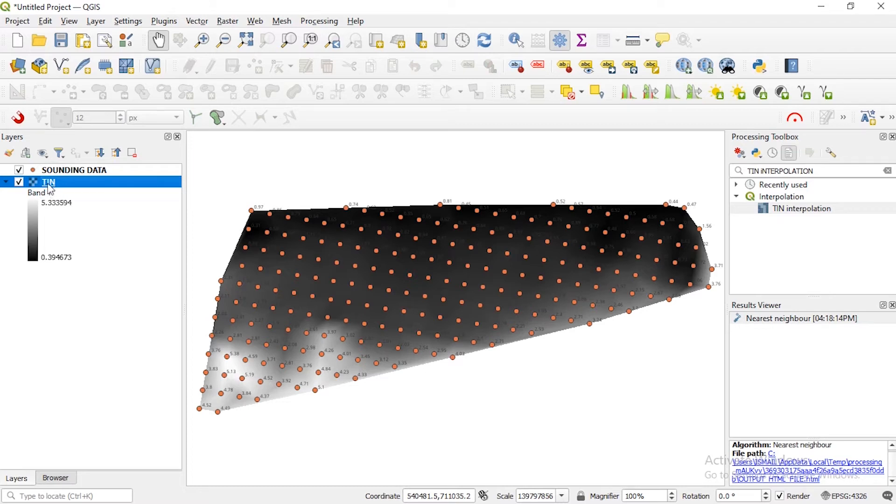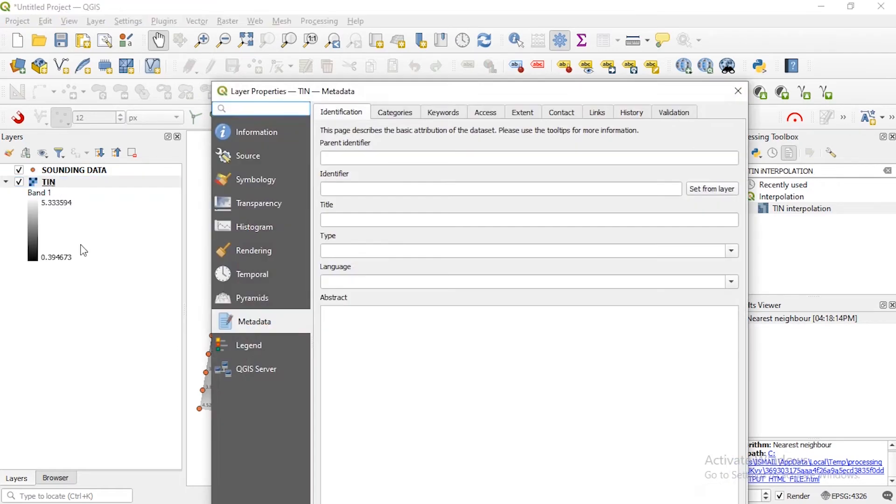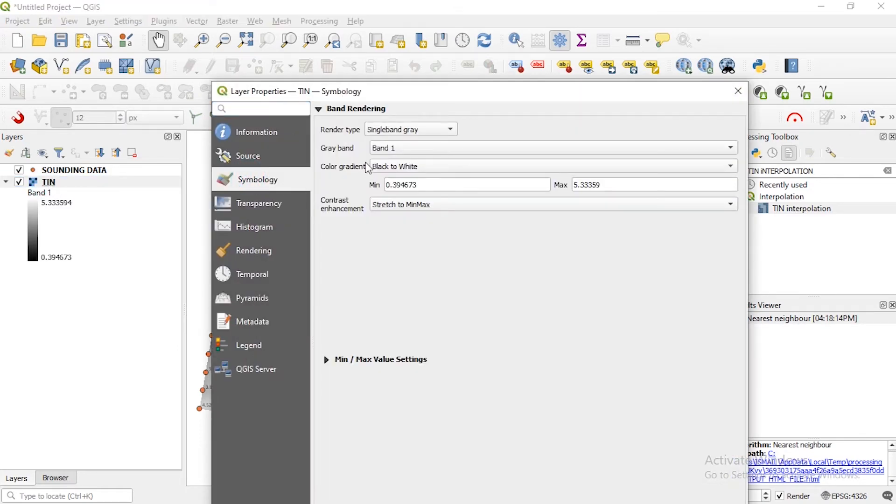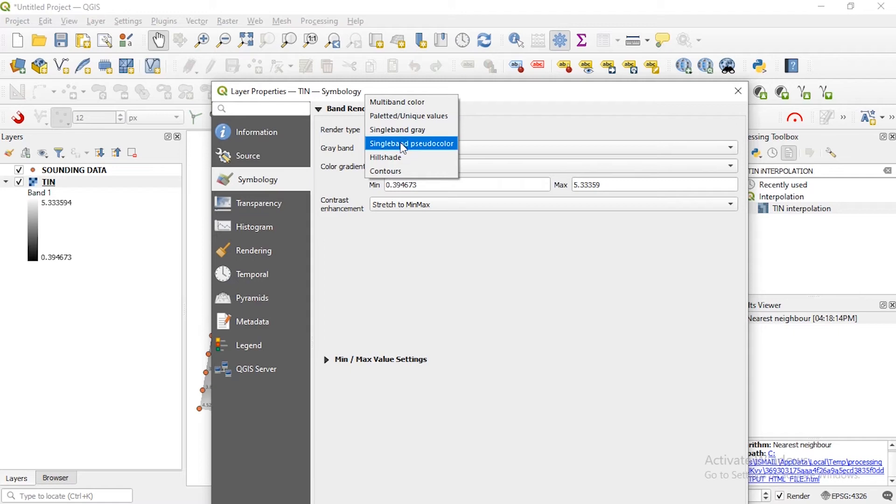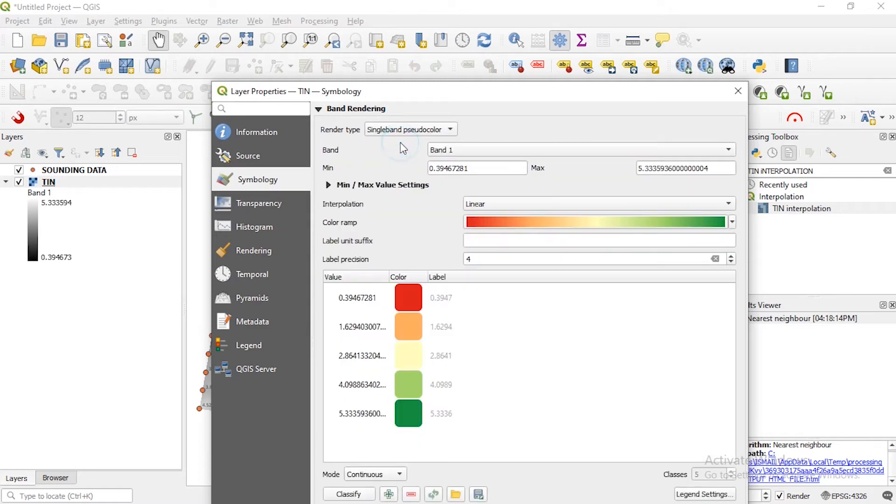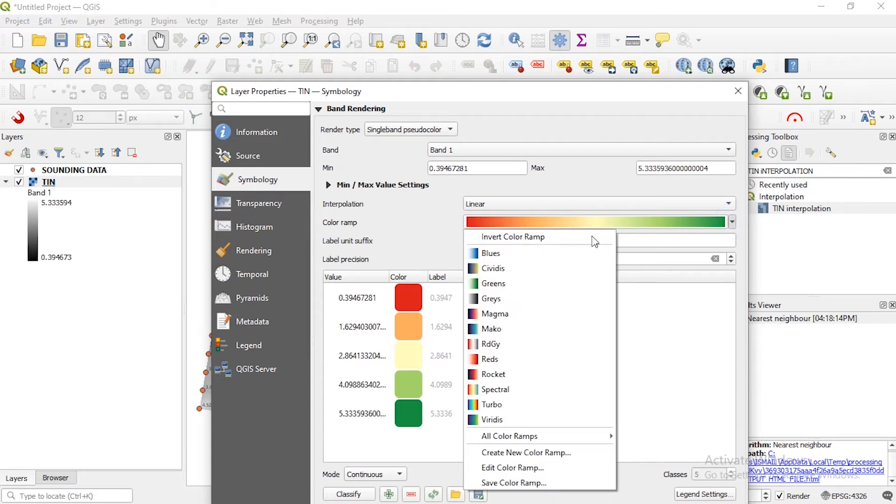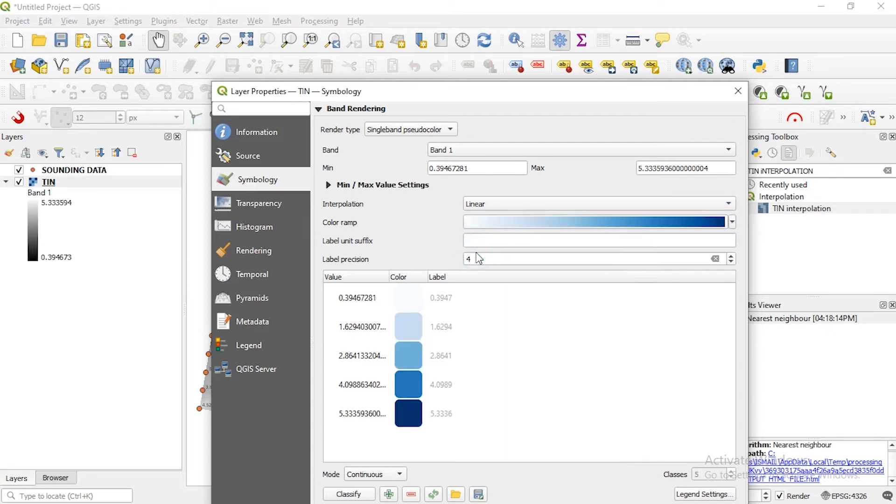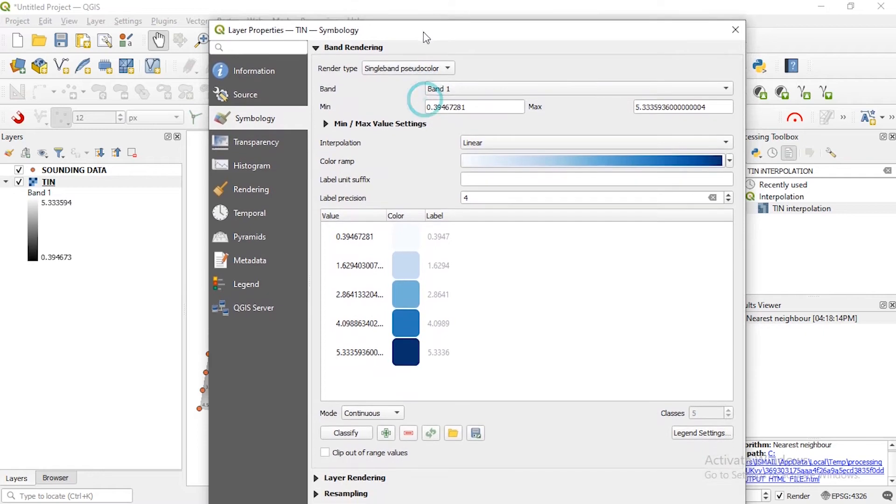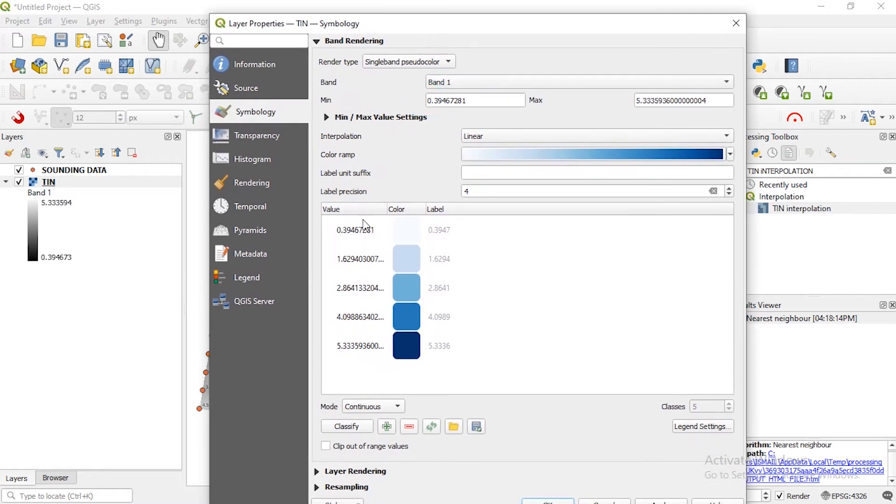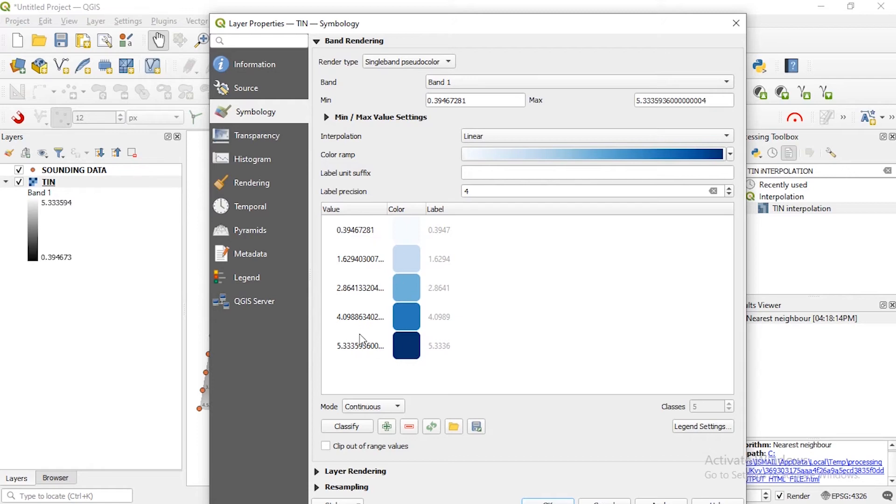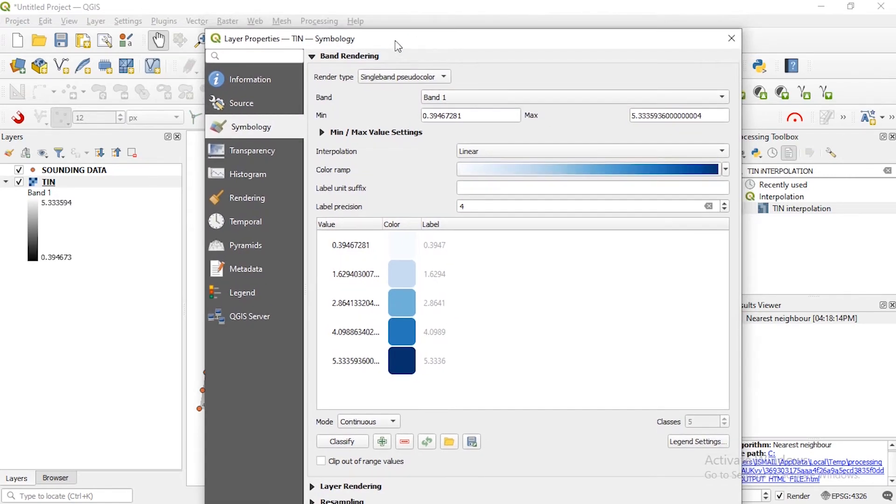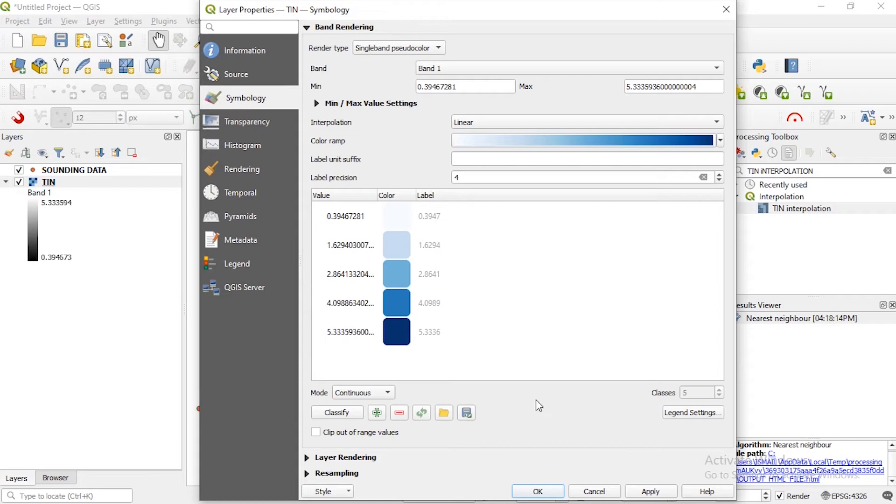So you can still go ahead and then change the symbology for it to look better. So we click change the symbology. So here you can change it to a single band pseudocolor. We can use a different color ramp - since we are dealing with water we might want to use from white to blue. Okay, so if you look at this value meaning we are going to have a lighter white which has lower depth whereas you have darker blue color. So I think this is good, so you can click apply.